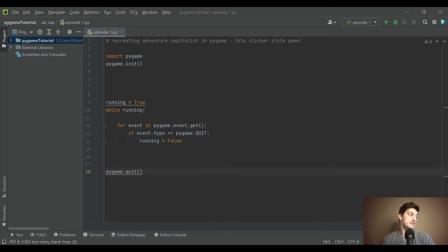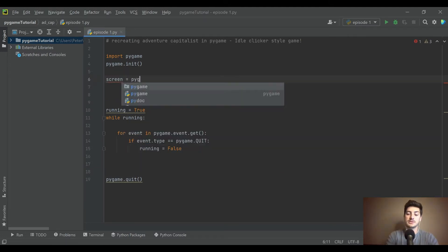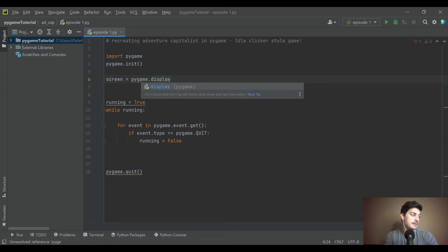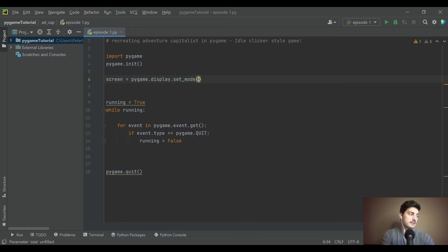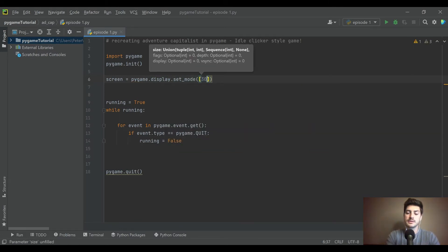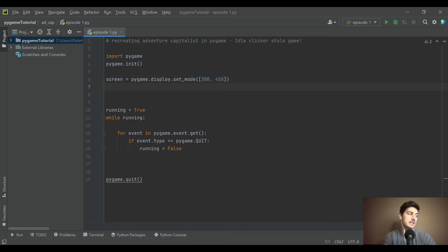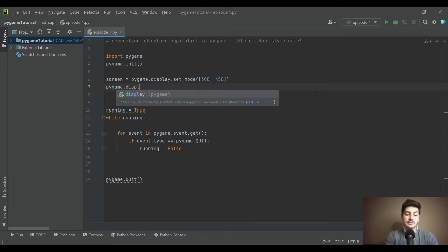To actually have a screen, come up to where we initialized and create a screen: 'screen = pygame.display.set_mode()'. We're making something like mobile phone size, so let's use 300 by 450. Then set the caption with 'pygame.display.set_caption()'.